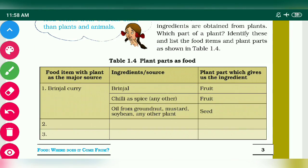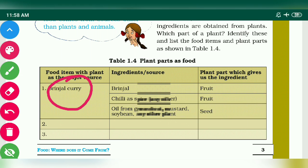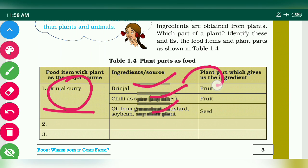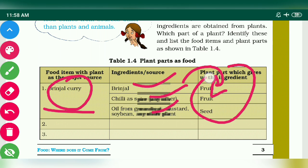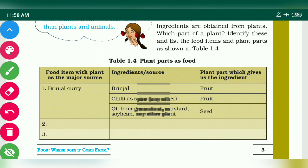There is one more table which is important — you have to fill it yourself. For example, to make brinjal curry, what ingredients do we use and from where do we get those different ingredients? You have to remember these things.